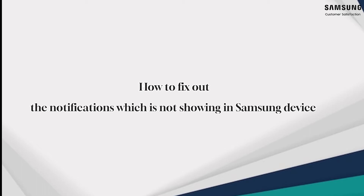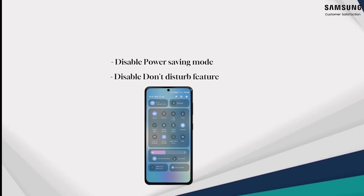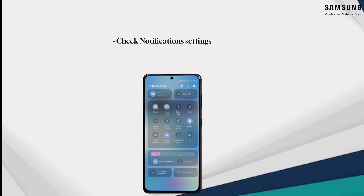Different things can prevent apps from running or showing notifications. Disable any function that could be blocking notifications and then test the app to see if it sends notifications. Step one: open the quick settings panel by swiping down from the top of the screen. Turn off power saving mode and turn off do not disturb if it's illuminated. Tap the do not disturb icon to disable this feature, as it could also be blocking notifications.